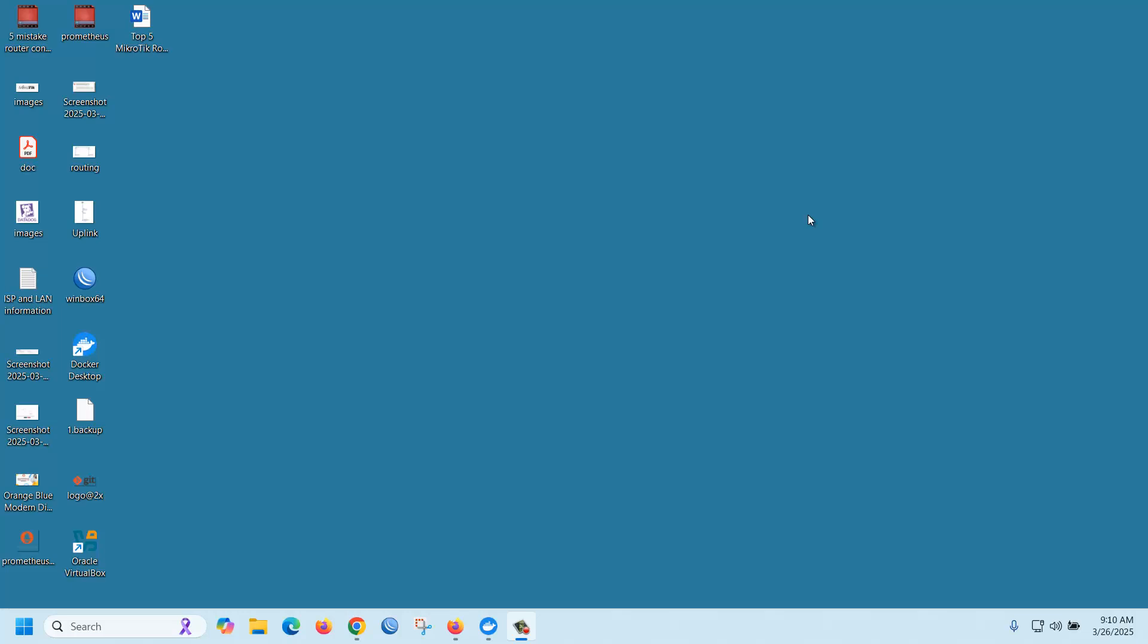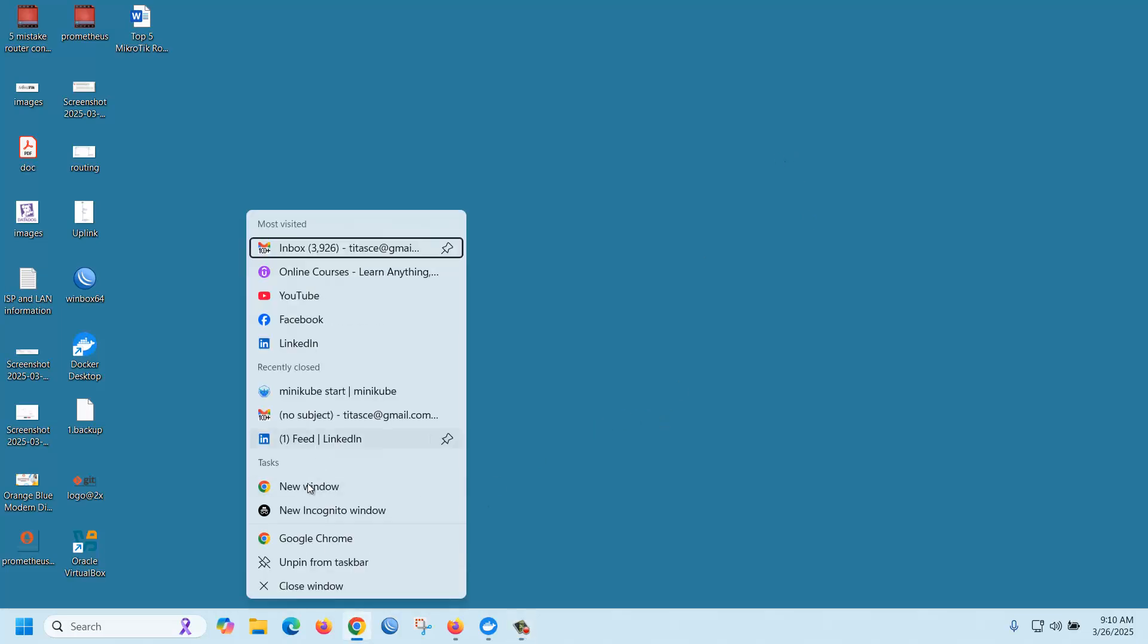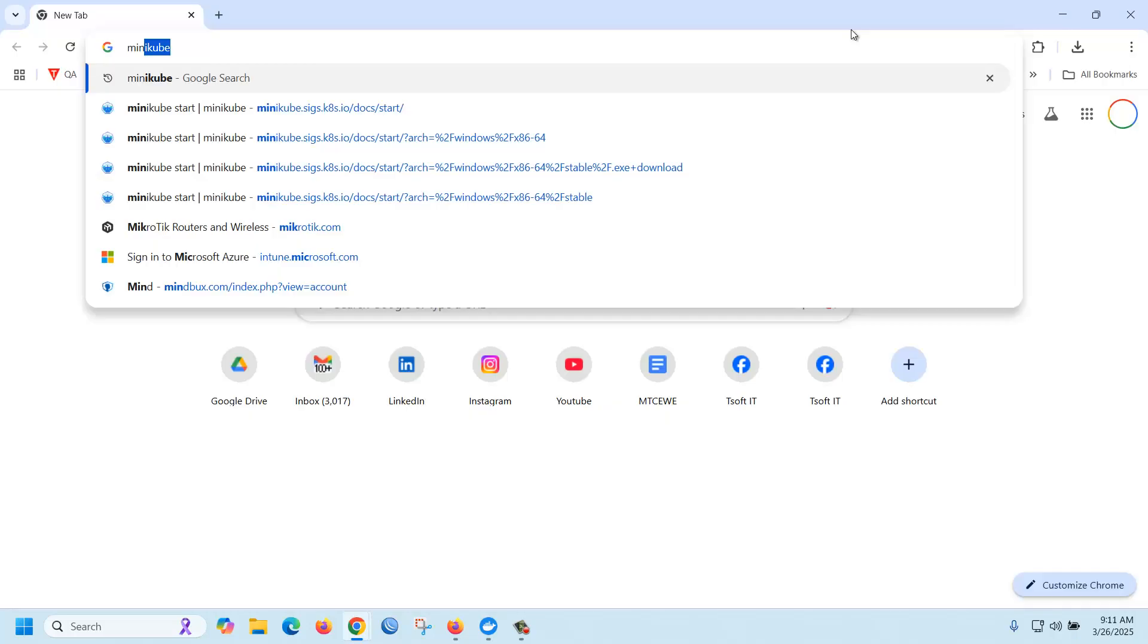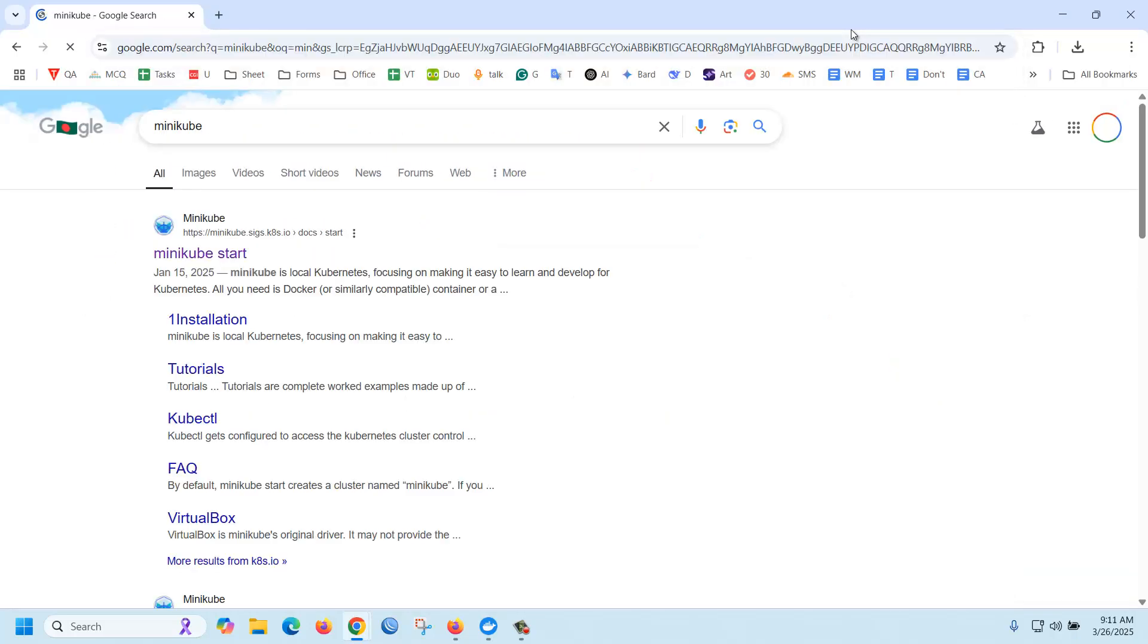How to install minikube on Windows 11. First of all, you should go to the minikube website, then go to the link.